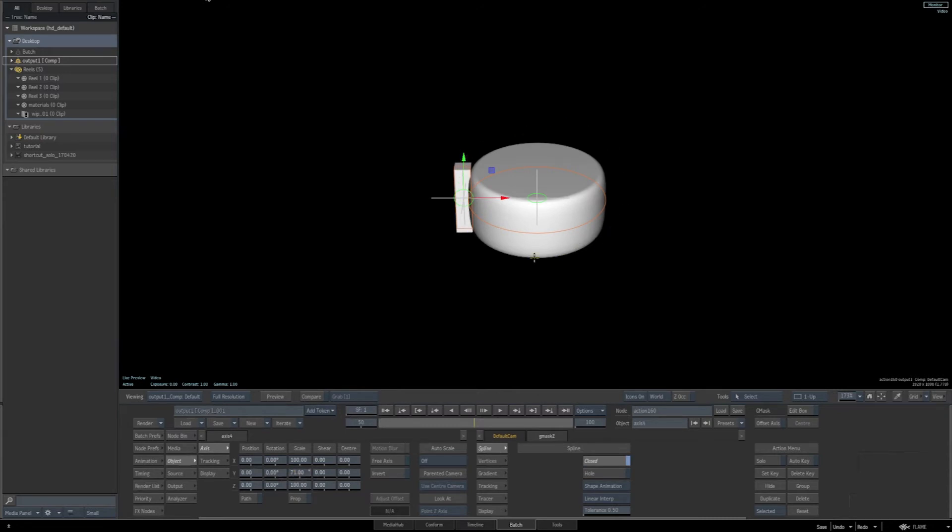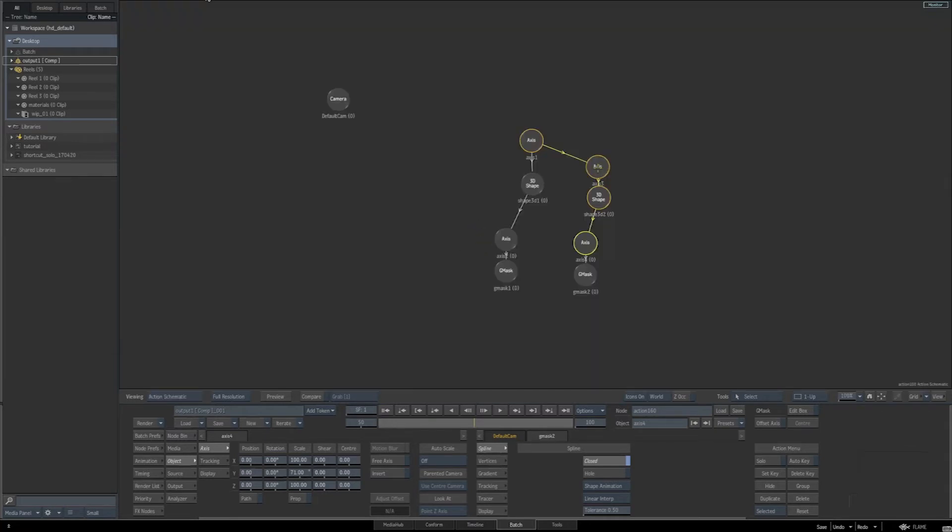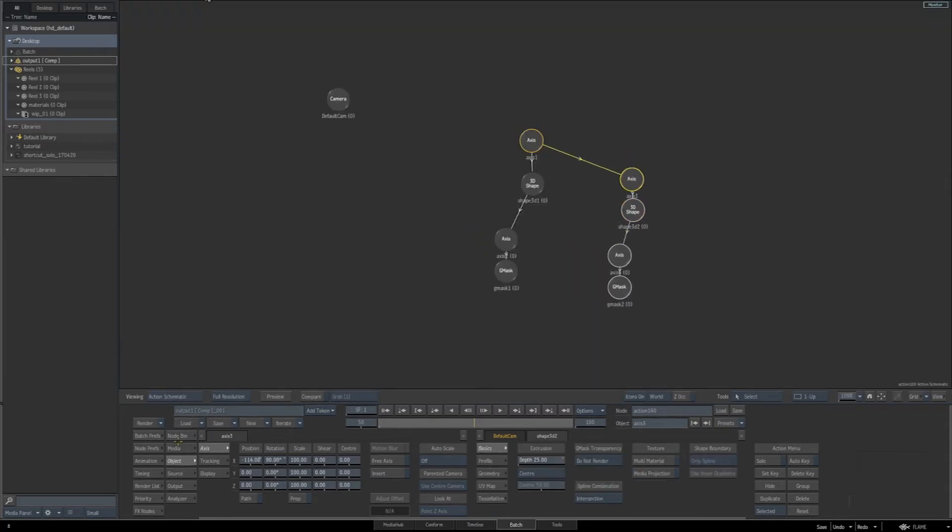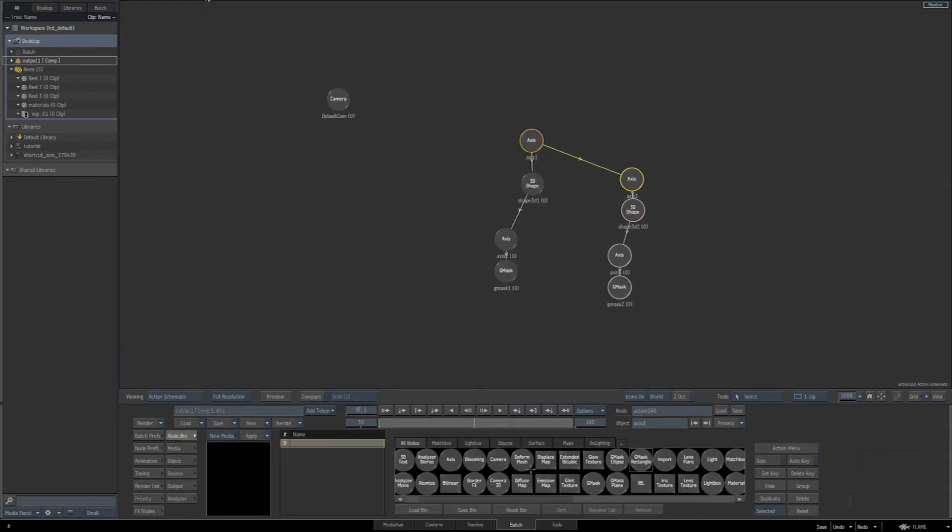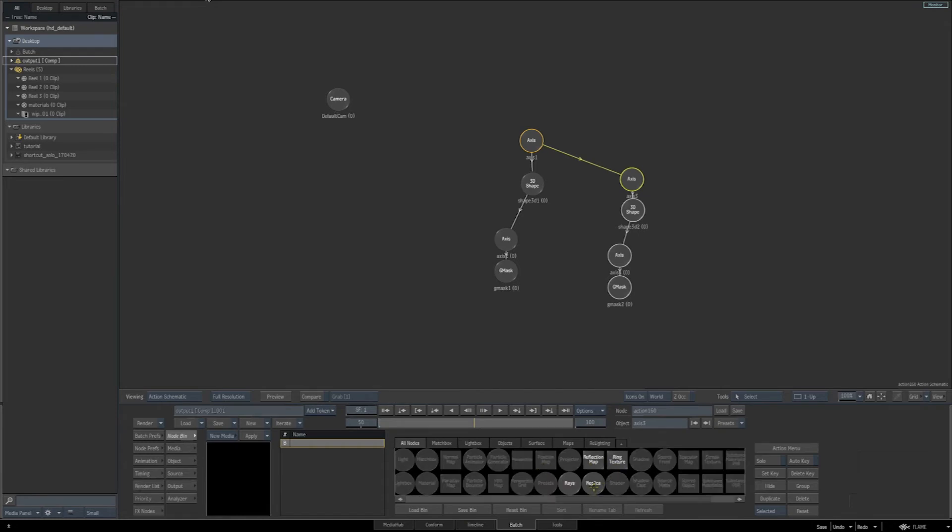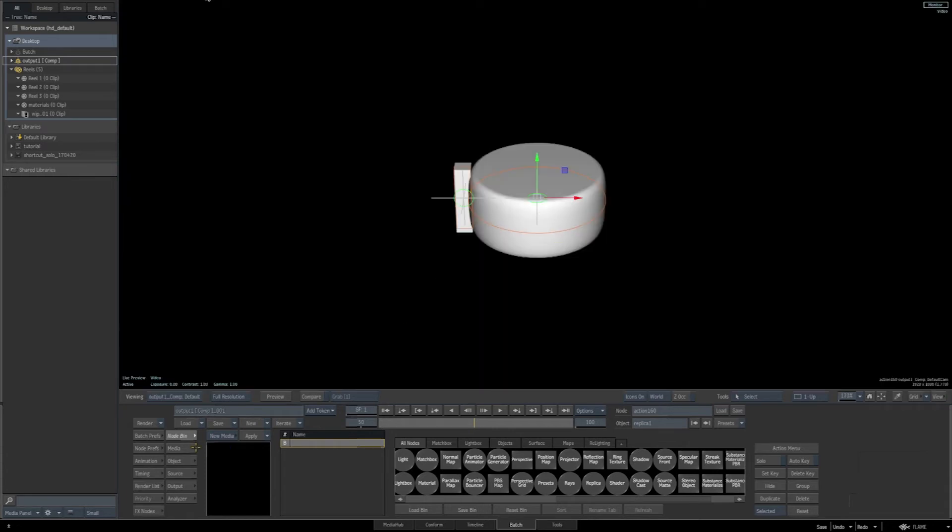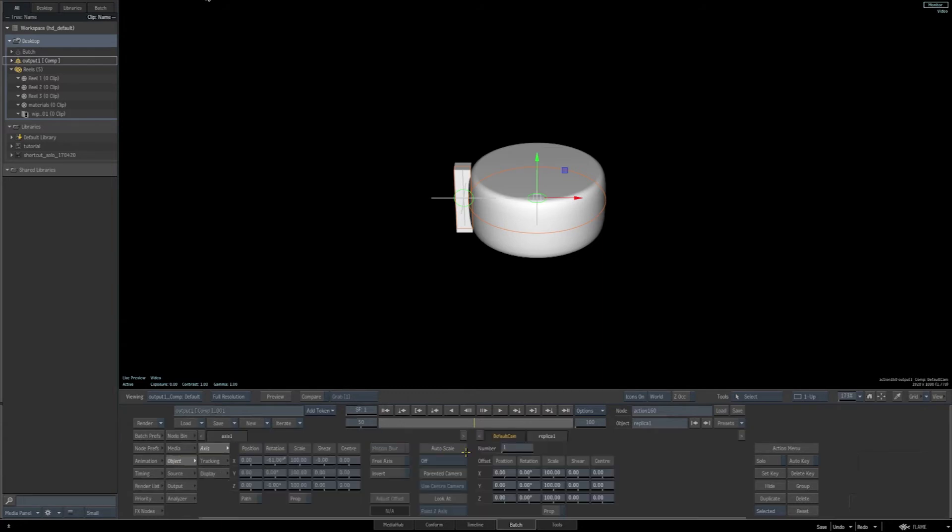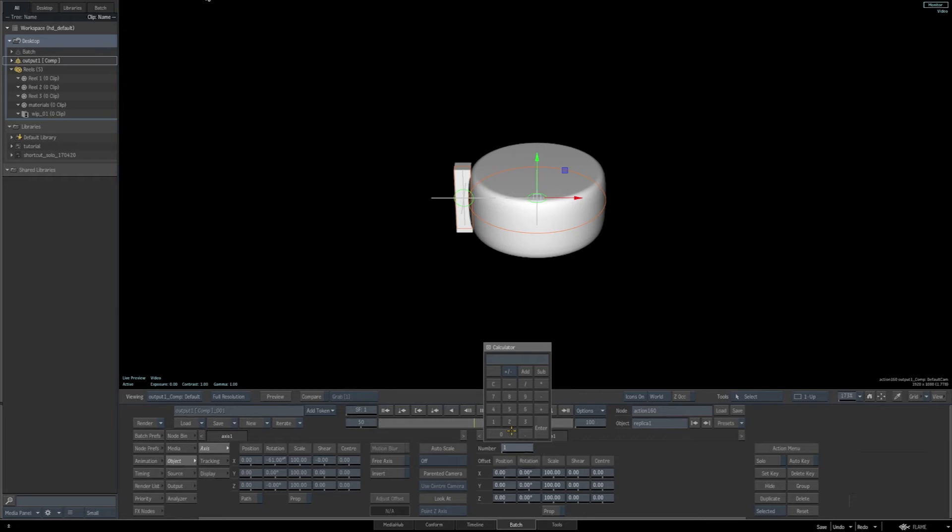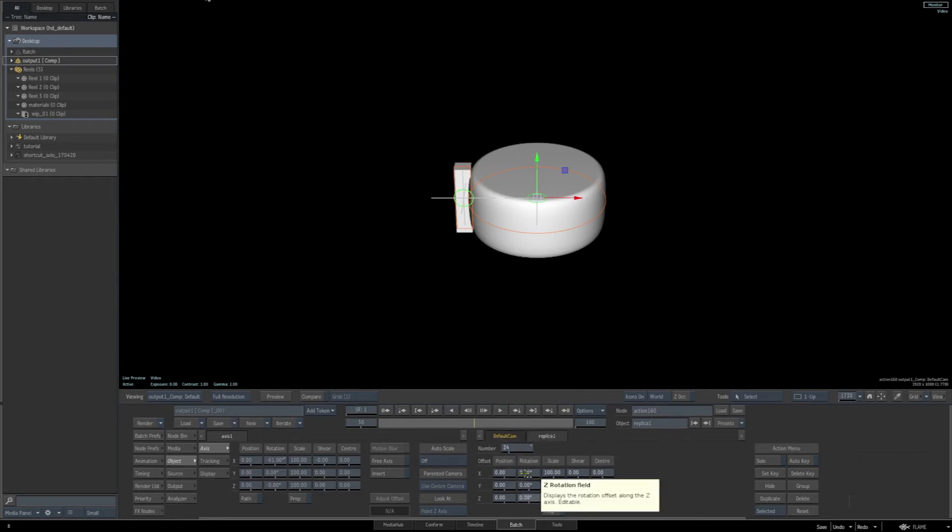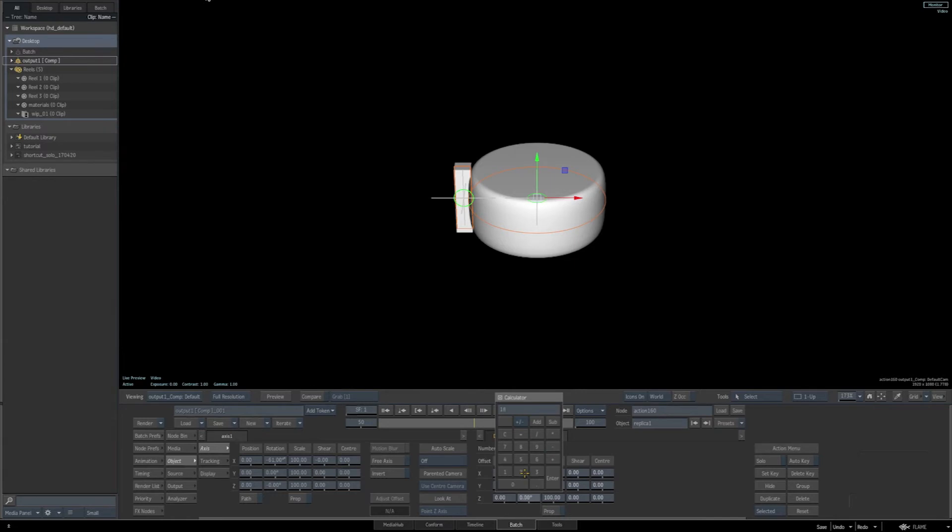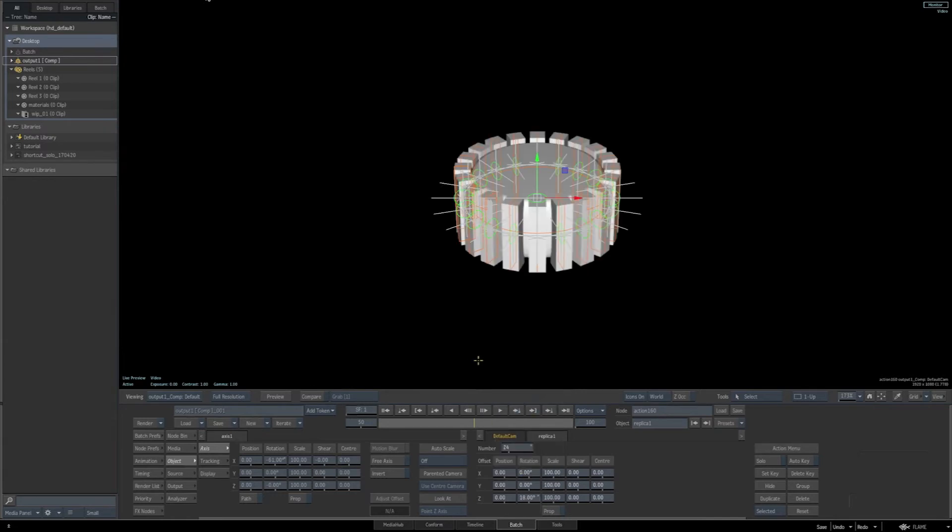Now we want to repeat these using a replica tool. So go back to the schematic view. Go to the node bin, hit R. Drag the replica tool in, feed it in between the main axis and the axis that is for this new rectangle 3D shape. With the replica tool still selected, we'll go to our main result and go back to the object parameters. And for the number, I'll give it a number of 24. And then for the rotation of the Z, we'll enter 18. Now we have 24 of our rectangle shapes running around our original elliptical shape. And they're all angled 18 degrees apart from each other.